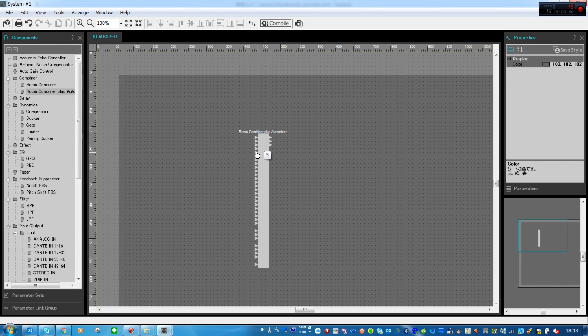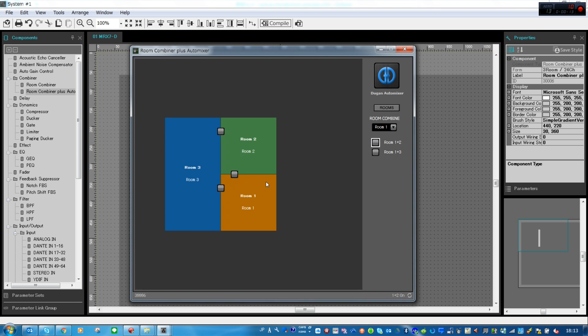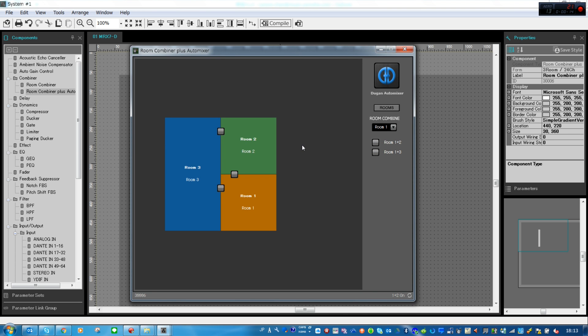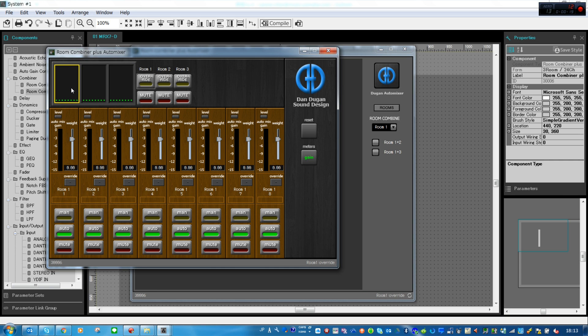Looking at the room combiner component in the MRX7D, we see it can include a Dan Dugan auto mixer for up to 24 microphones. There is no other product on the market that has room combiner and Dugan in the same component. So how does it work?